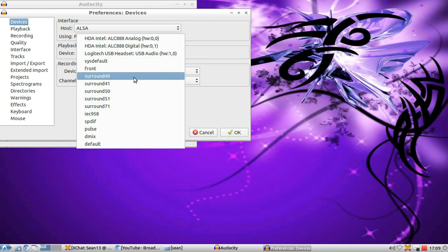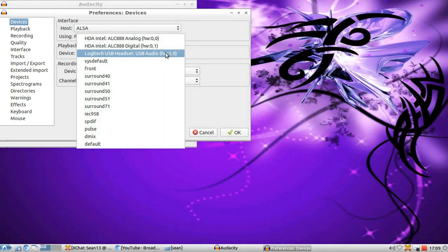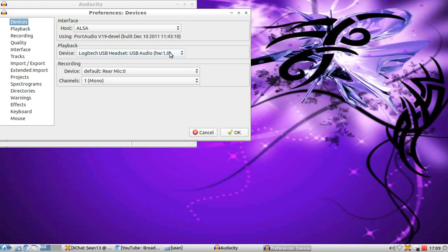And then make sure it's in this format, whatever it's in parentheses: HW:1,0. That's mine, that's my device name. So remember this for now.